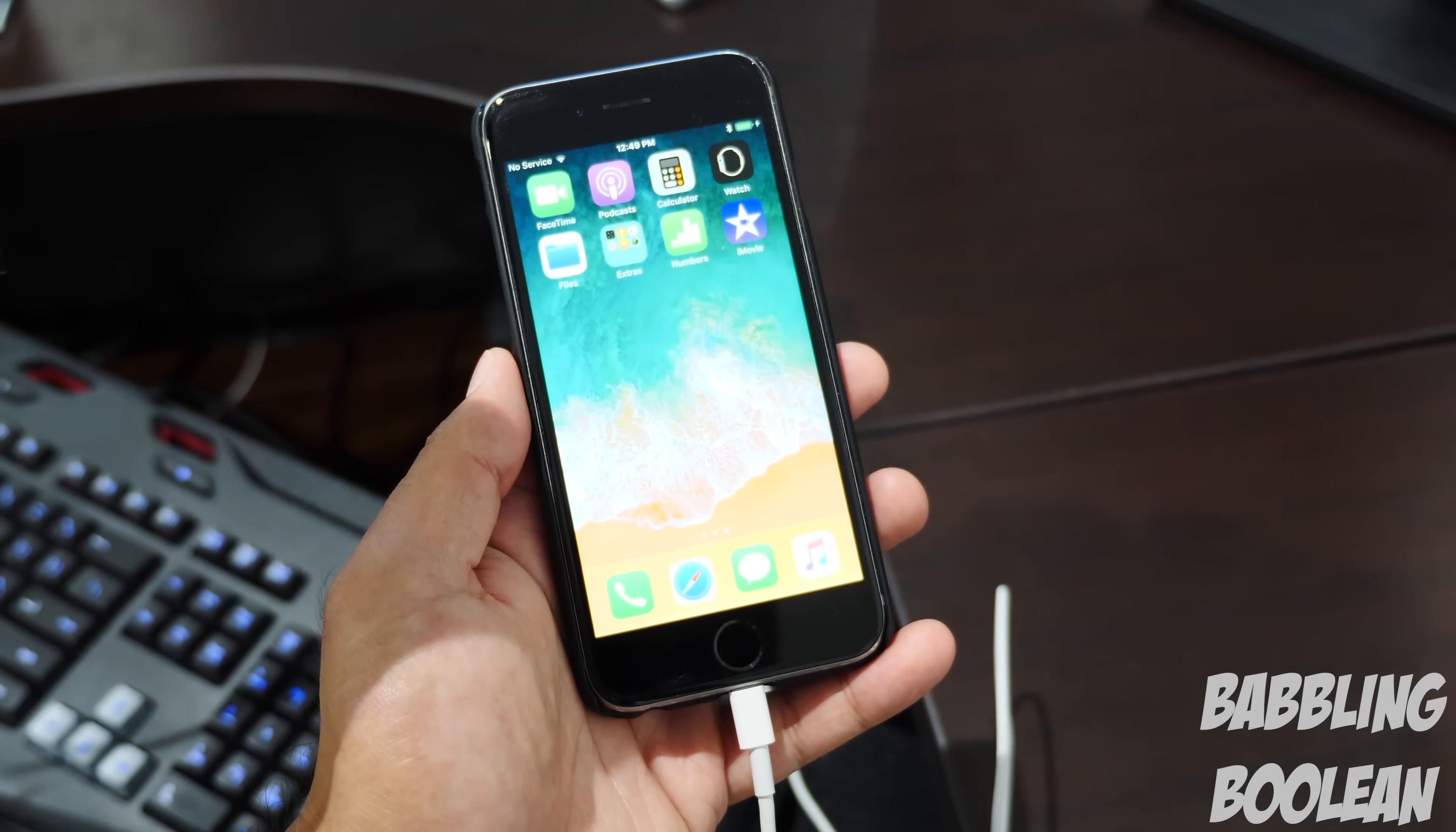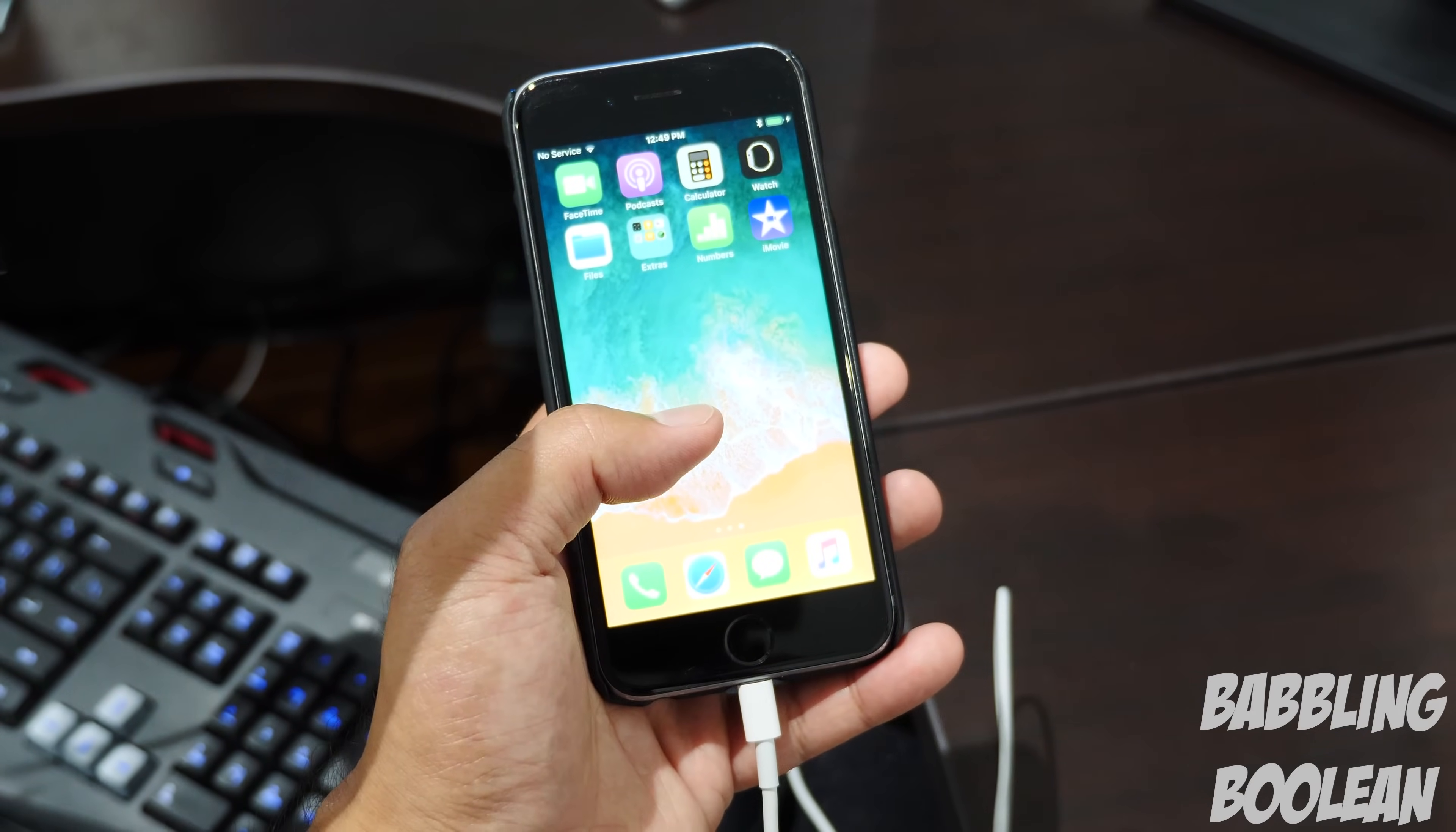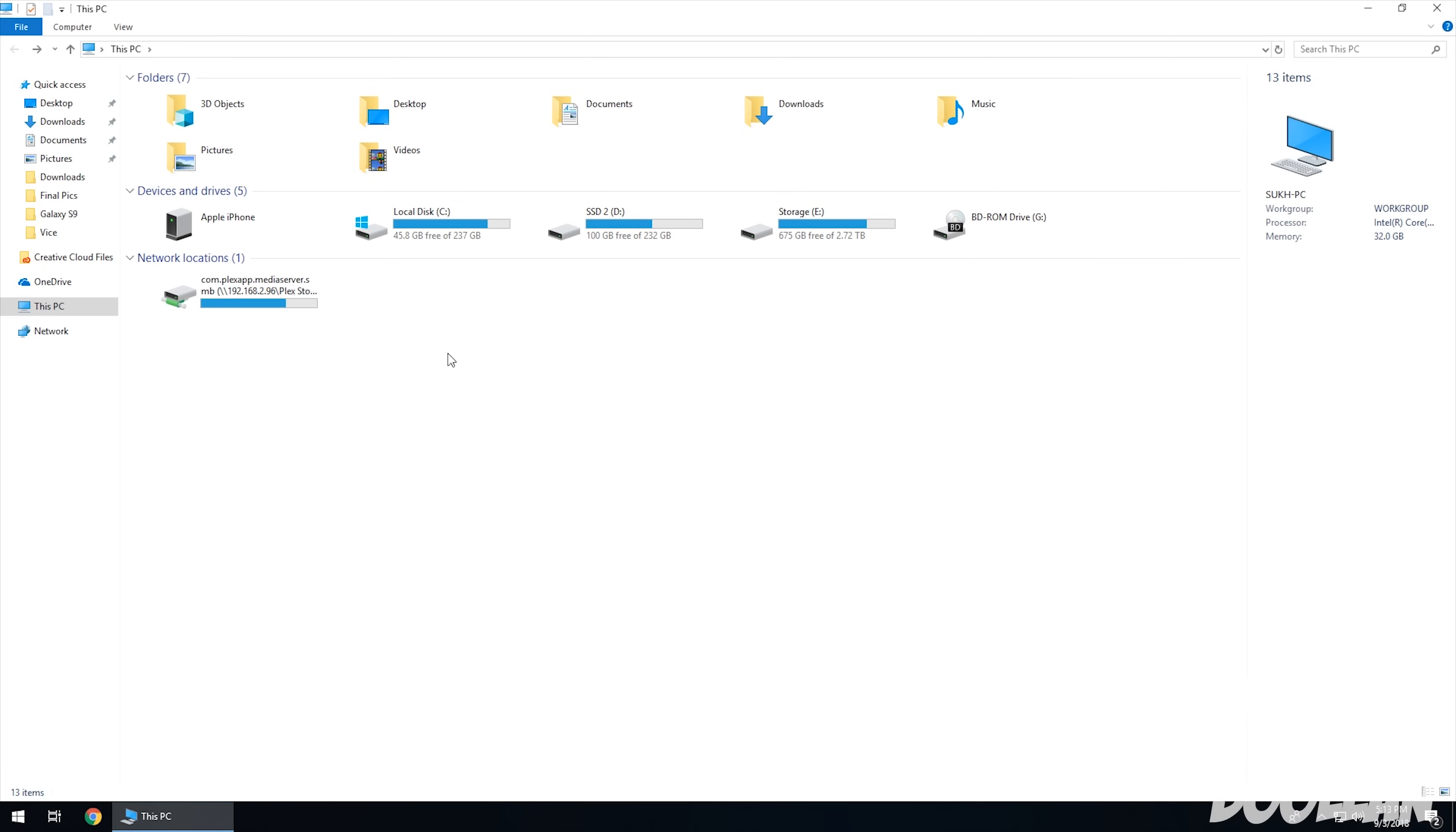Now if it's the first time connecting your iOS device to your computer, or you haven't done it in a while, you might get a prompt on your iOS device asking you to trust the computer. You're going to have to hit trust.